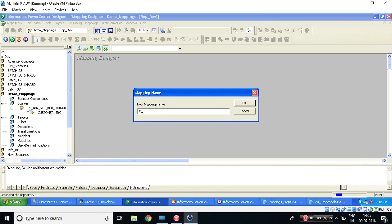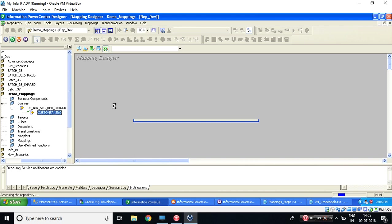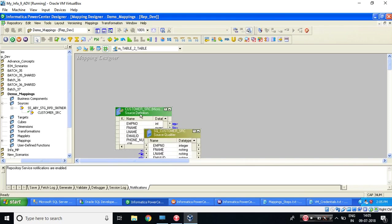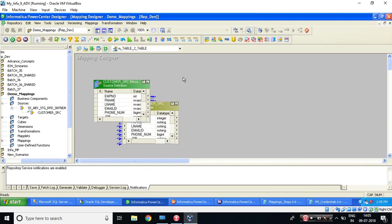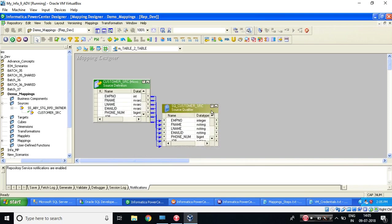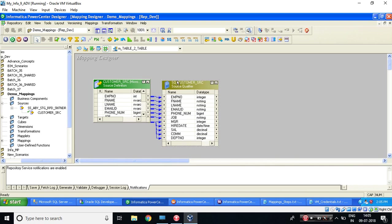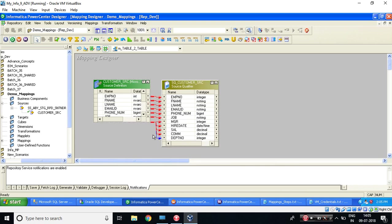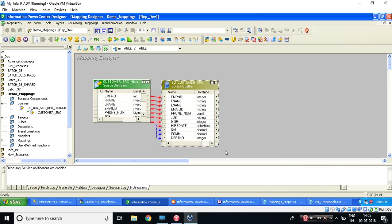So this is a table-to-table mapping. I've already discussed with you why source qualifier is coming. So the role of the source qualifier is to convert the native database data types to Informatica understandable data types. Then what